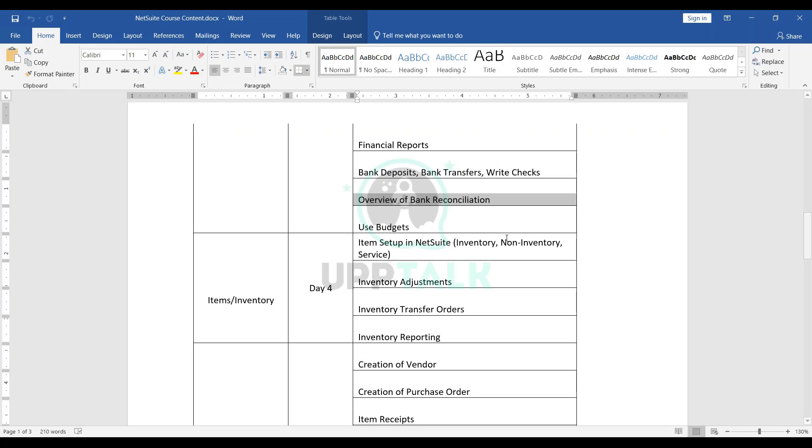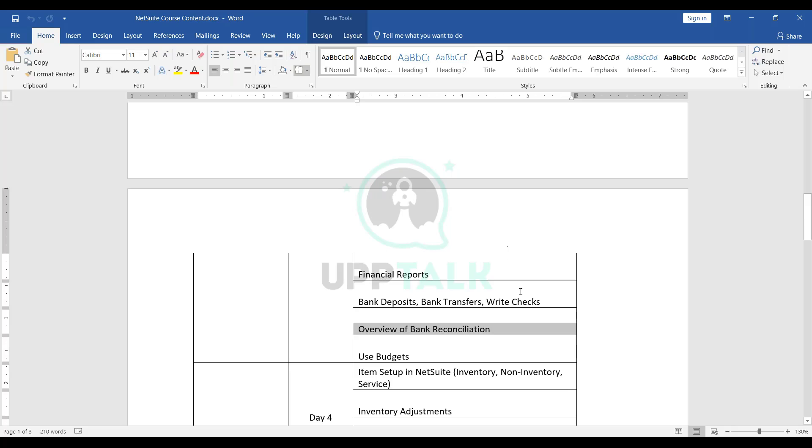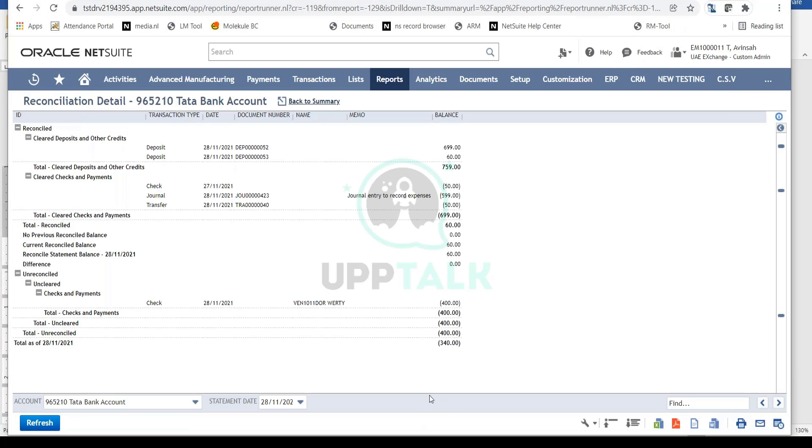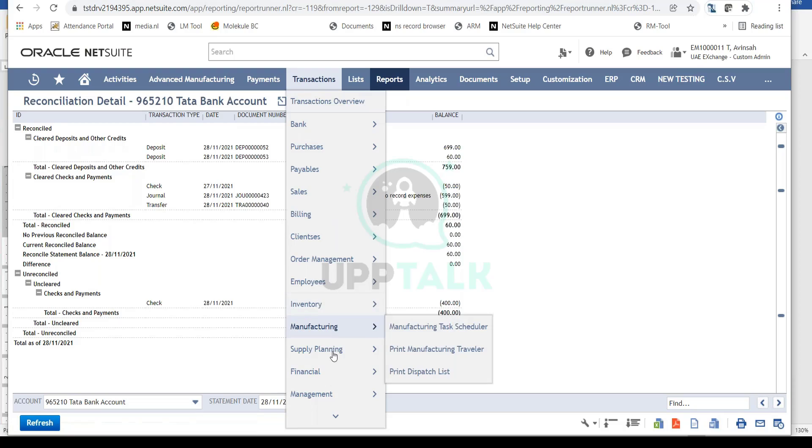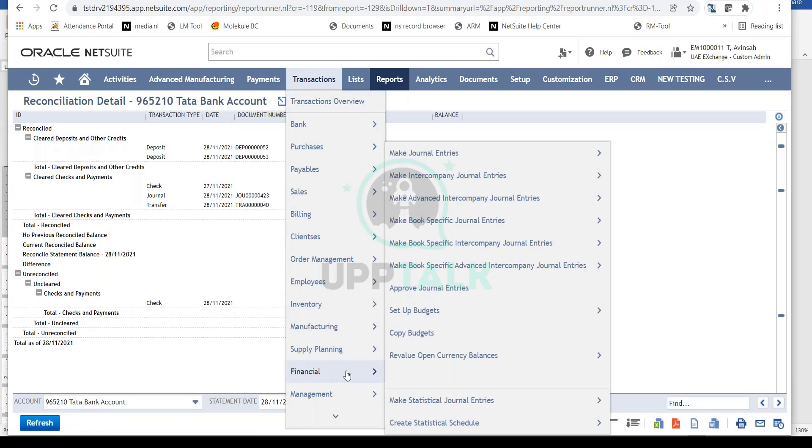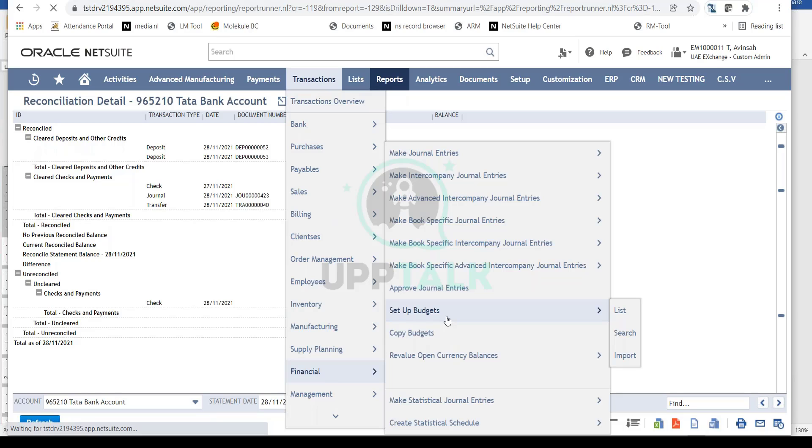NetSuite offers a budgeting feature where you can set up budgets for your financial year and GL accounts. Based on these budgets, you can view budget versus actuals - a very useful feature from the financials and accounting perspective. To access this, go to Transactions, then Financial, and you'll see Budgets. Click on that and it will open up your budget form.